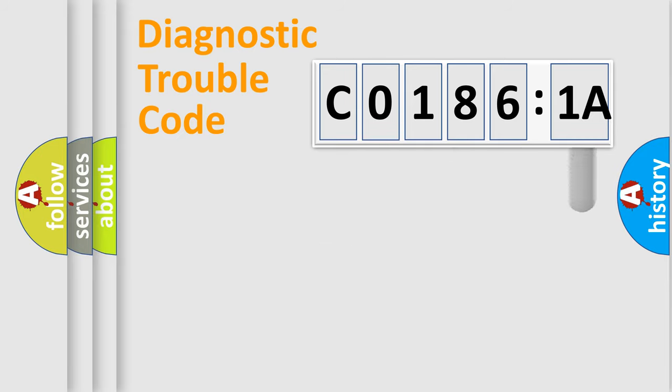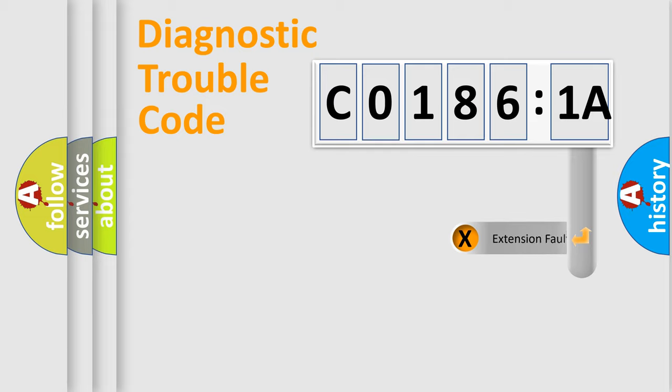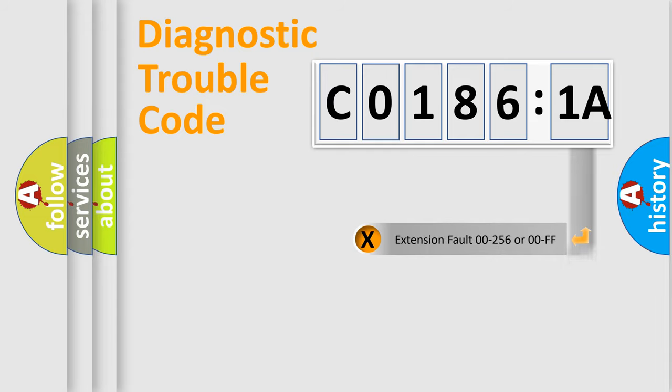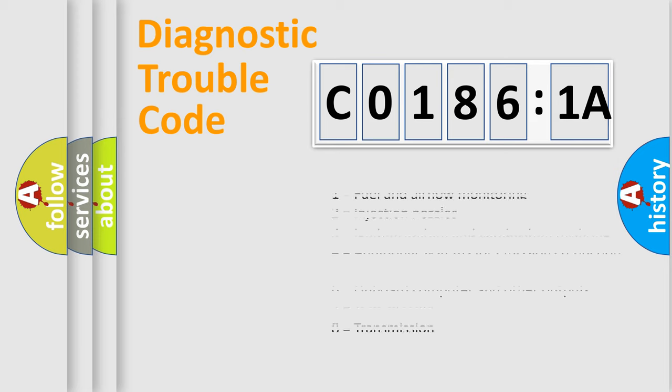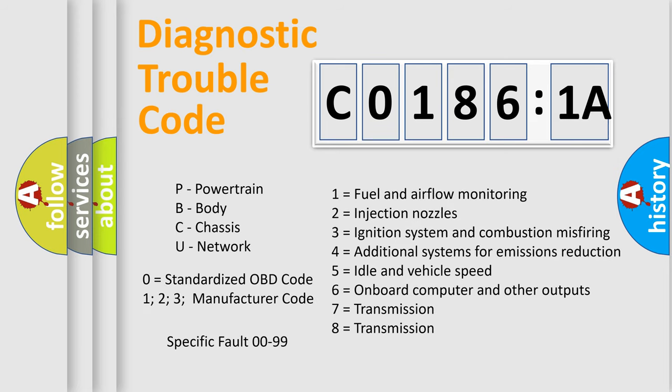The add-on to the error code serves to specify the status in more detail, for example, a short to the ground. Let's not forget that such a division is valid only if the second character code is expressed by the number zero.